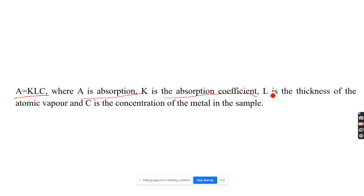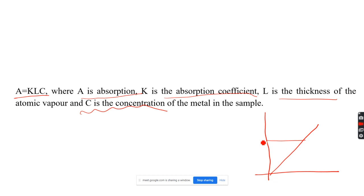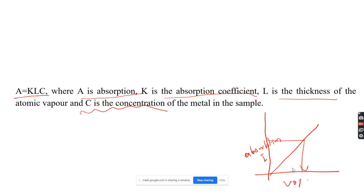According to Lambert's law, A = kLC, where A is the absorption, k is the absorption coefficient, and L is the thickness, which is kept constant. By varying the concentration, we can get a calibration curve — a straight line passing through the origin — prepared using standard solutions. Using this calibration curve, the absorption of an unknown solution is measured to determine its concentration.